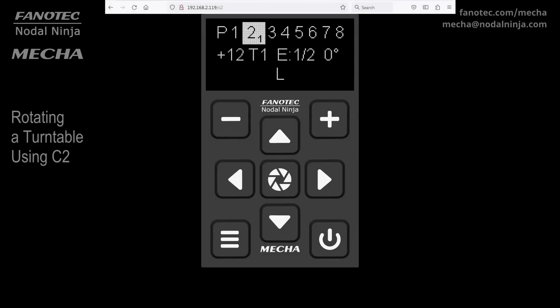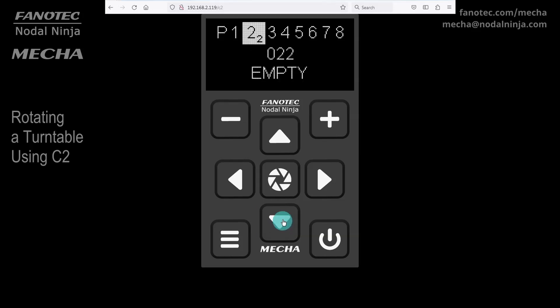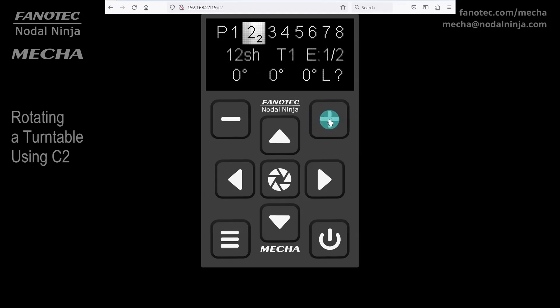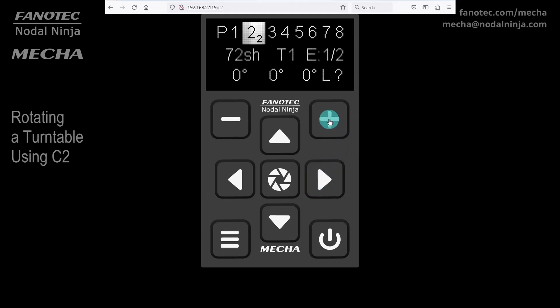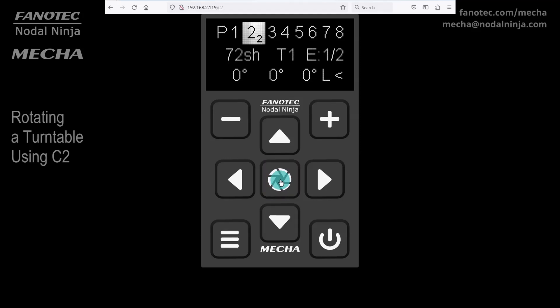Example 2. Instead of modifying the previous preset, you can create a new one. The previous preset is used as a template for the new preset. For 72 shots around, just set 72 sh instead of 12 sh. Let us specify the direction of rotation to the left, this time. Press the center button to save the preset. Press it again to launch the preset.